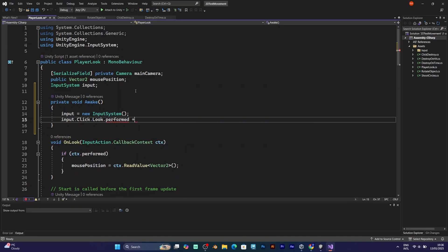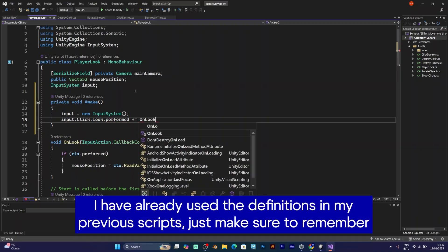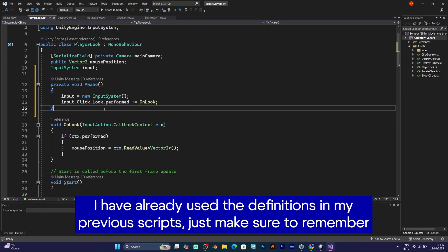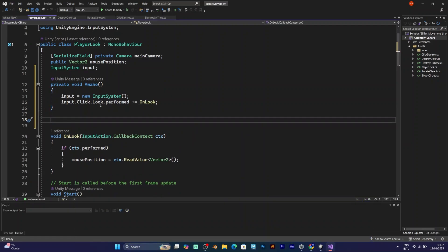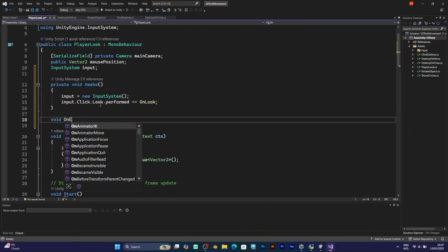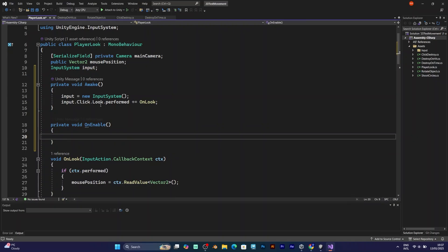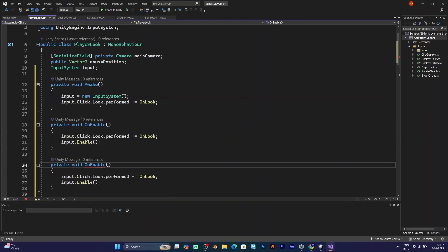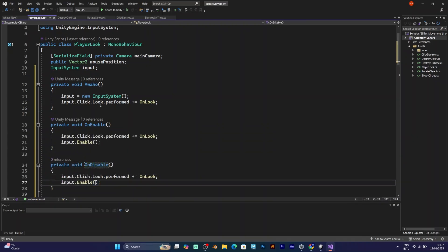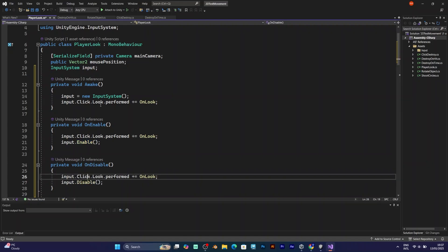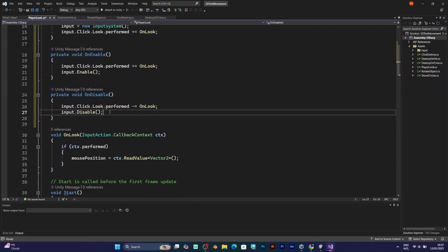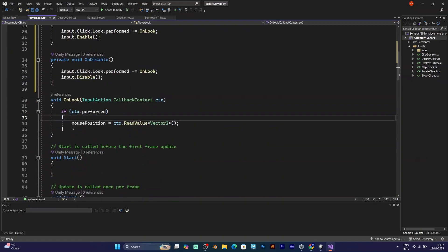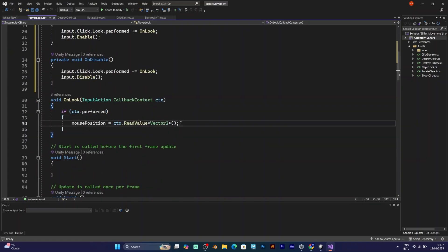Input.look.performed. You need to add this to ensure that the input action will be loaded properly. And make sure to add void OnEnable and OnDisable to make the input system disabled when you quit the game and enabled when you play it. So input.look.performed plus equals would be in the OnEnable and minus equals in OnDisable.